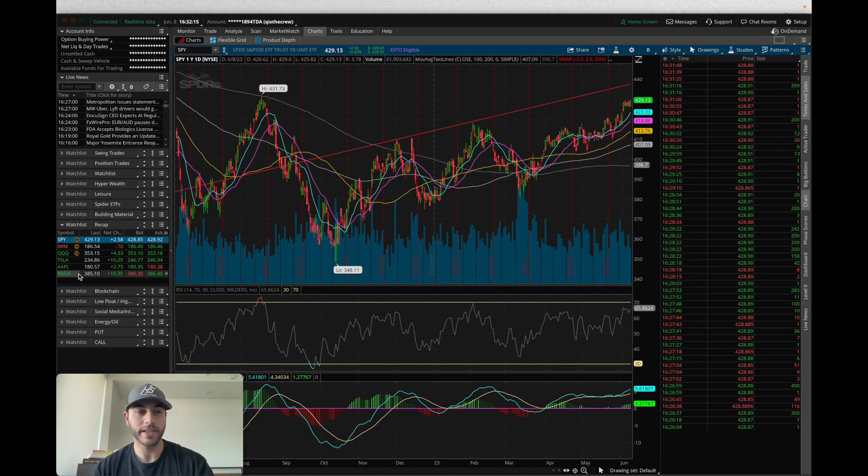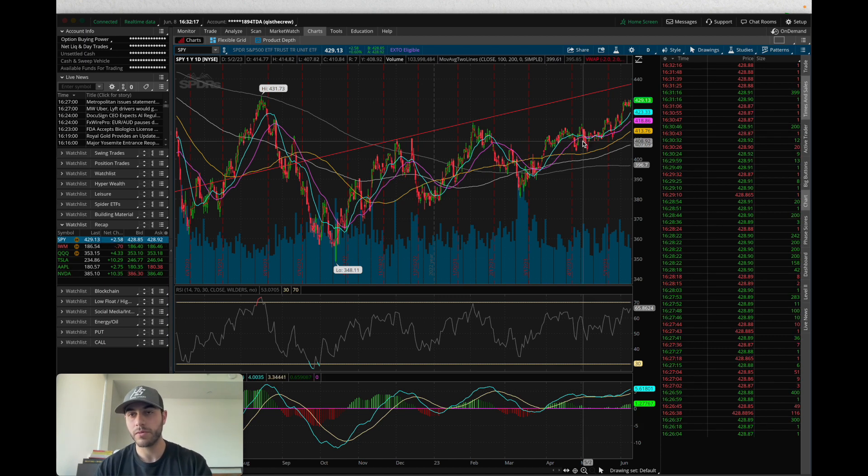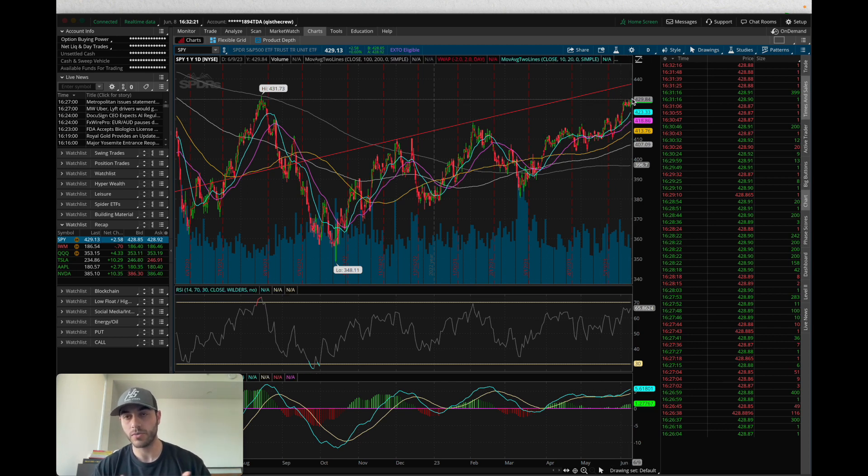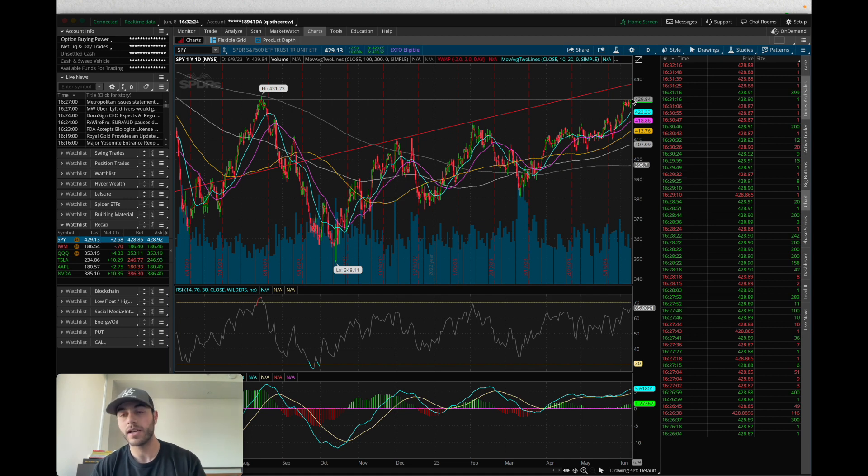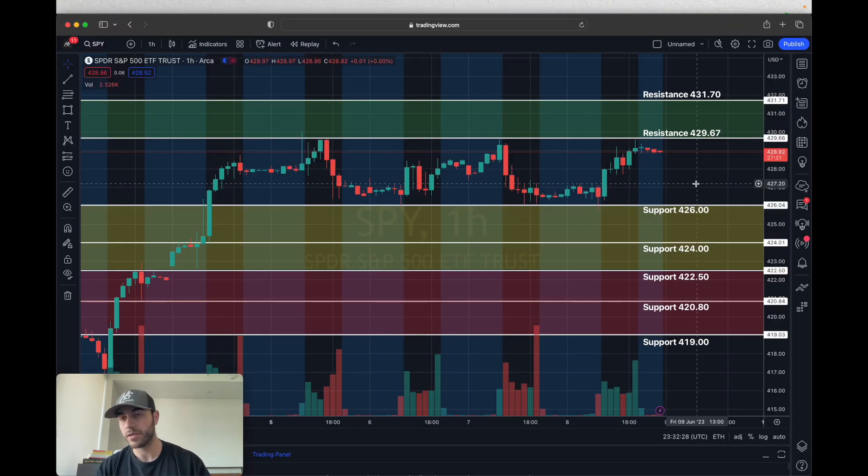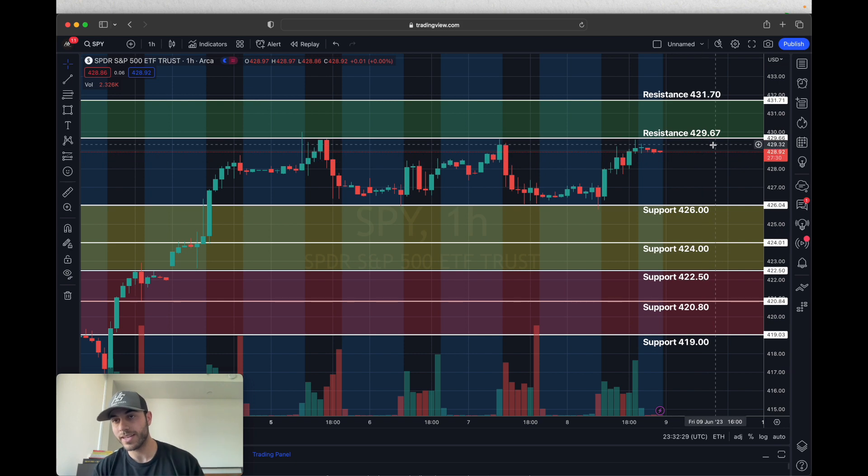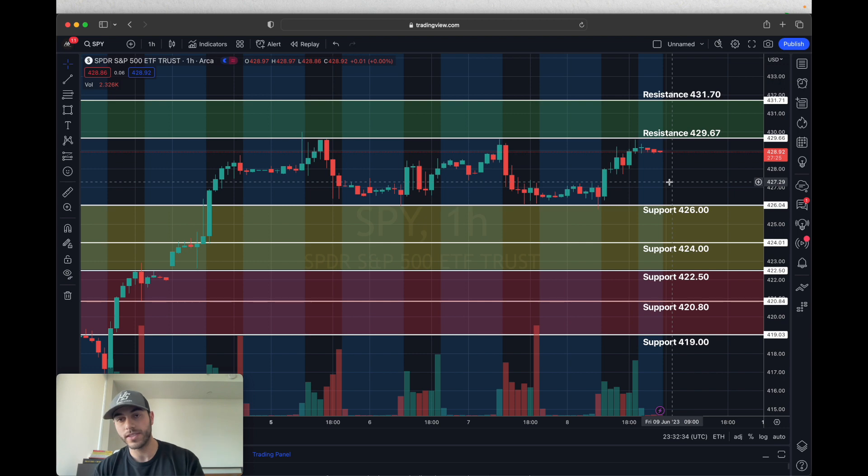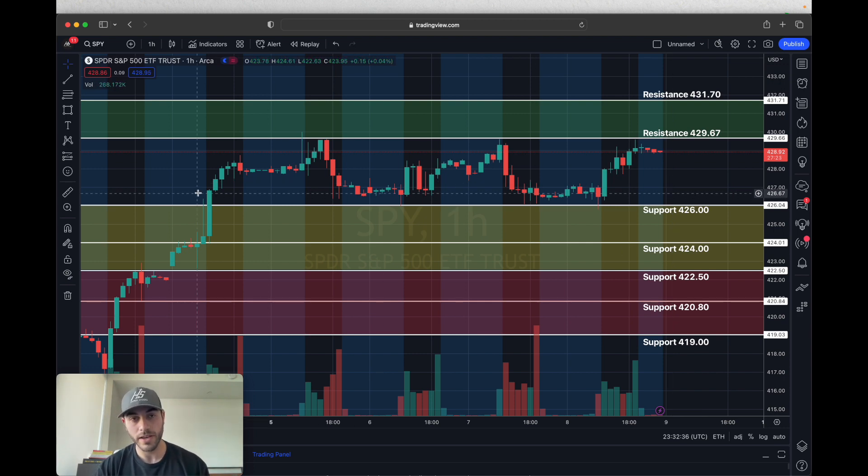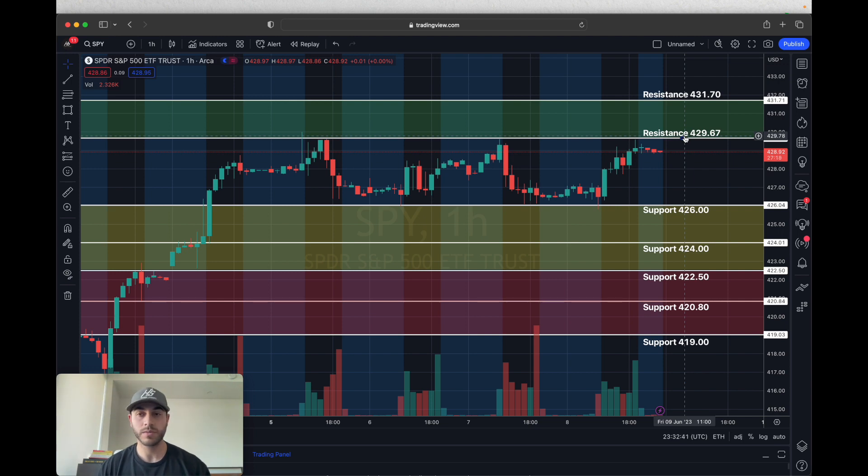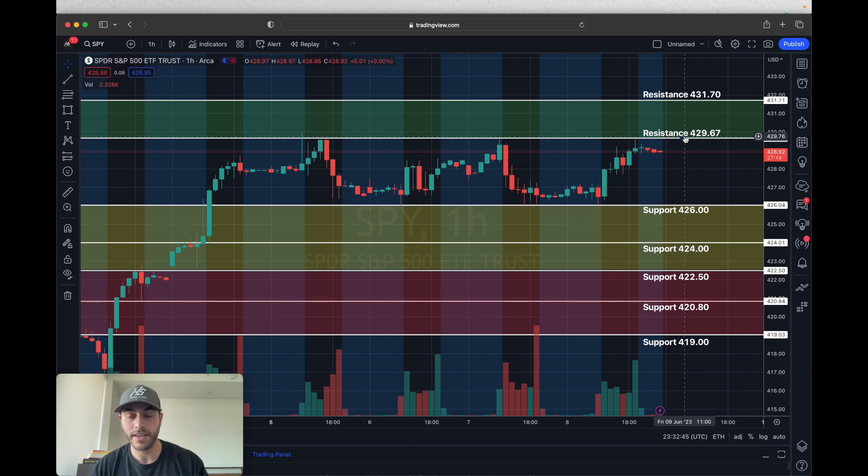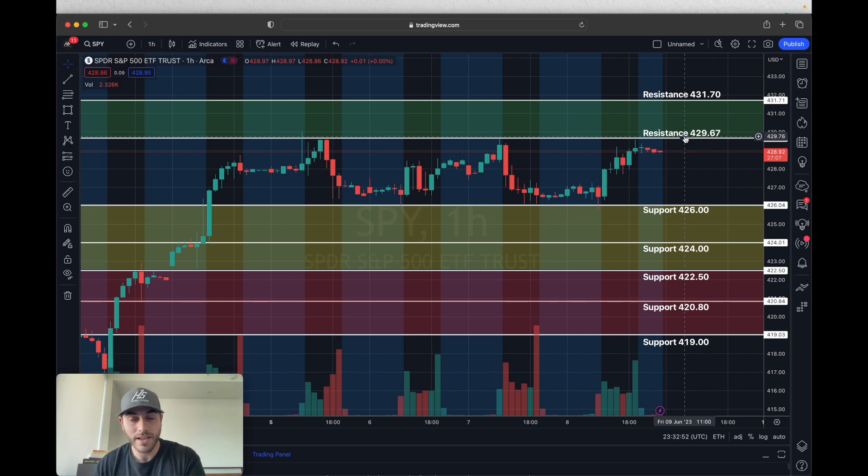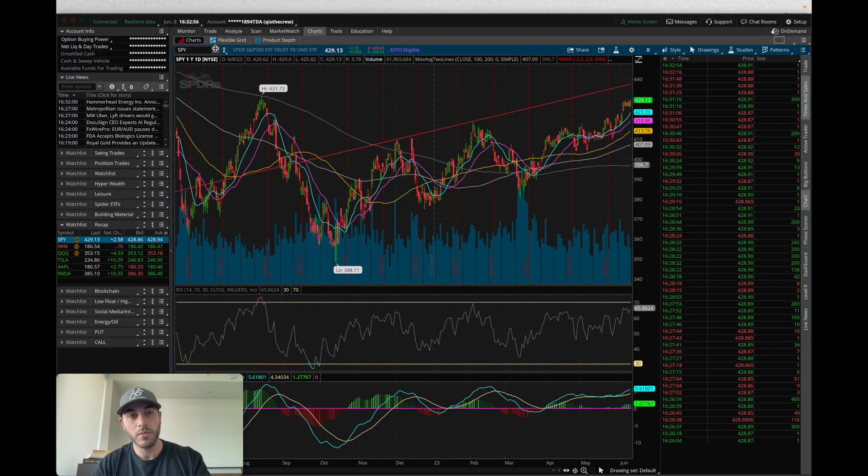We're going to first start with SPY, where we can see that on the daily candles SPY is approaching its 2023 highs. Some levels to focus on for SPY are going to be the 429.67 resistance and then the 431.70 resistance right after. You can see that for the last five days or so we have been consolidating between the 426 and 429.67 area, which means that bulls need to break out of this area for us to get that rally. If you've traded SPY the last week you know there's a little bit of frustration because SPY can't seem to keep a trend.